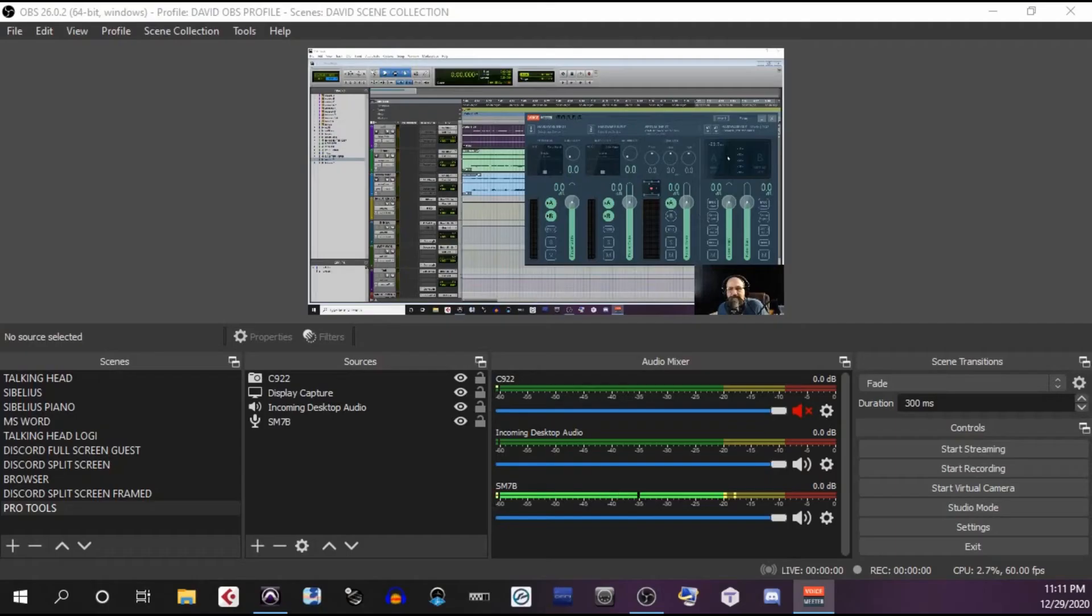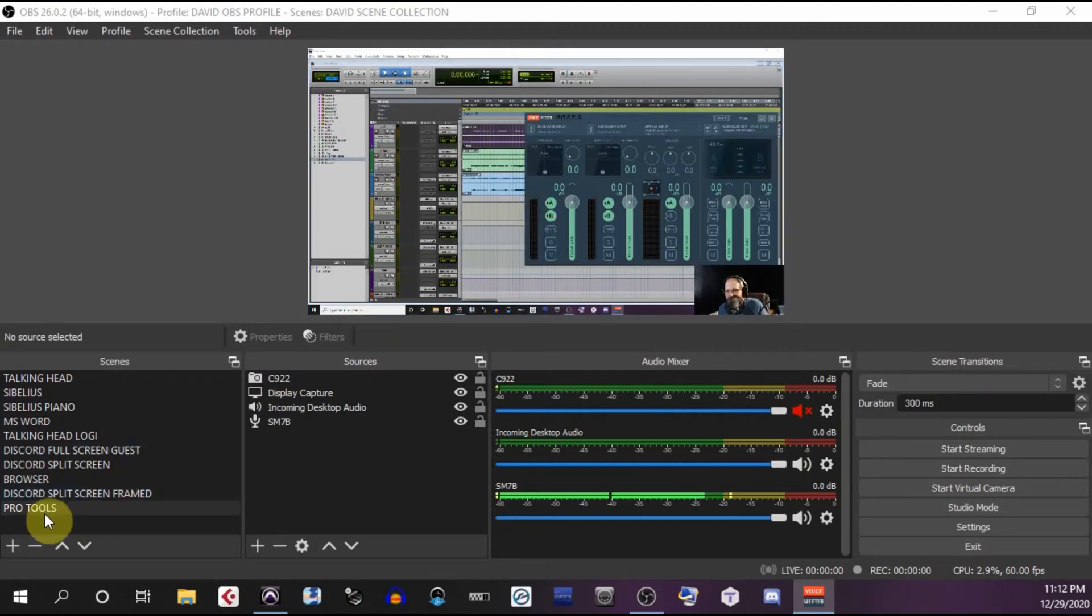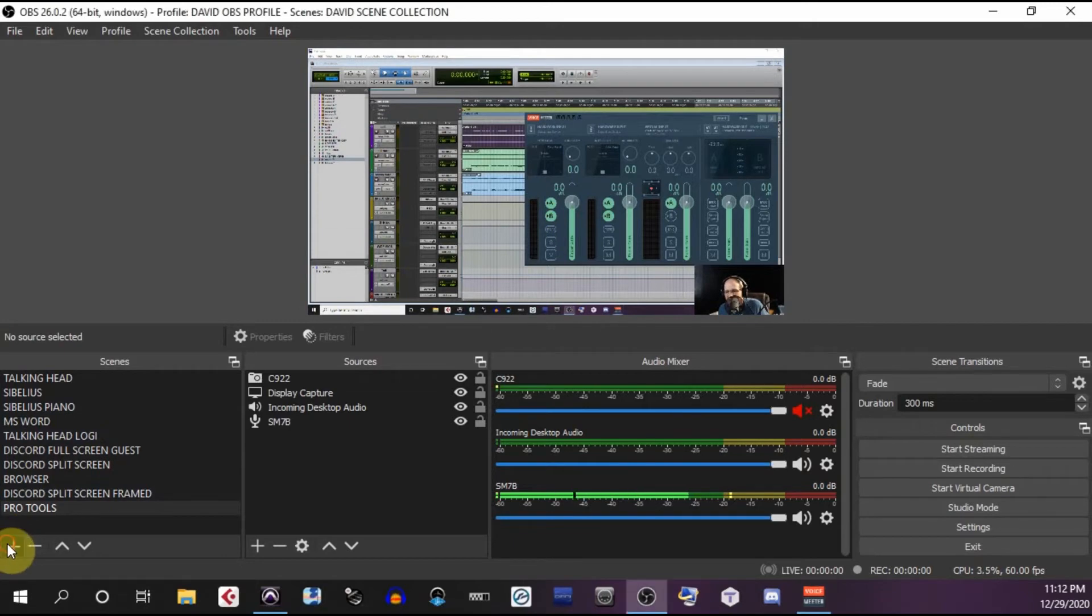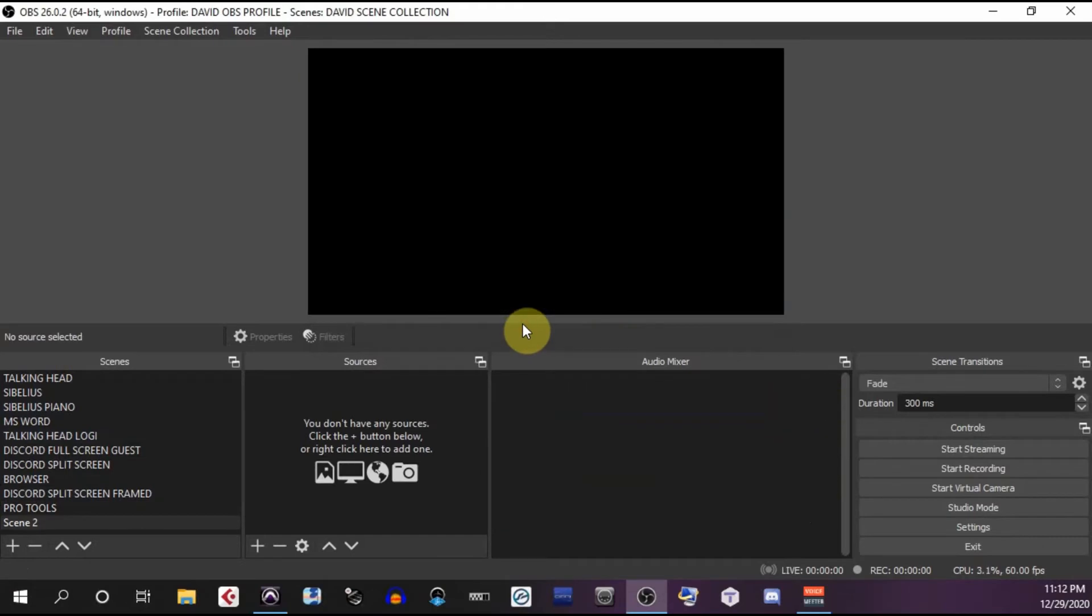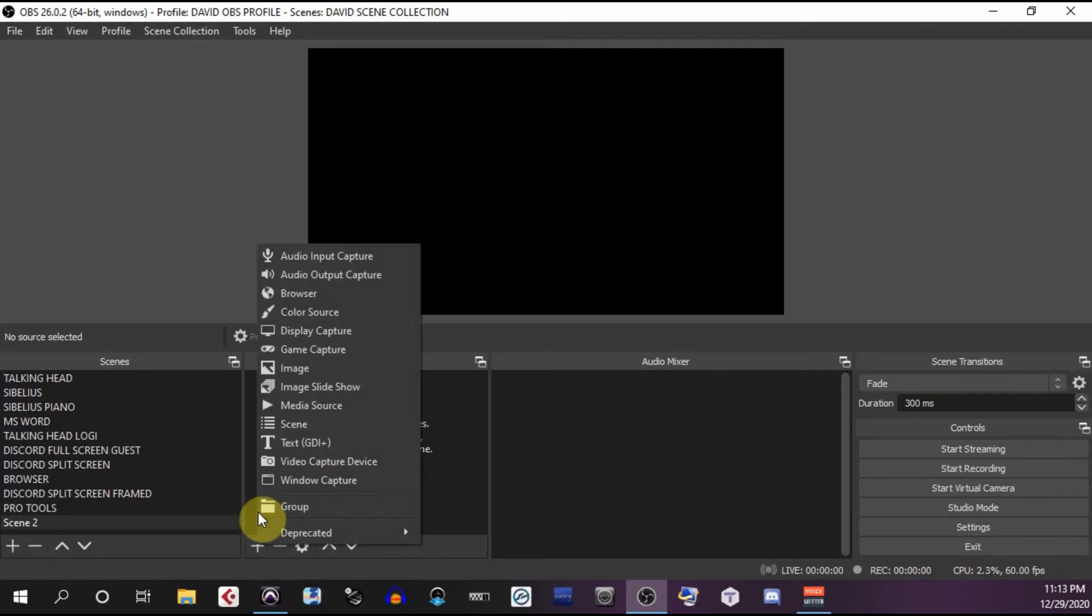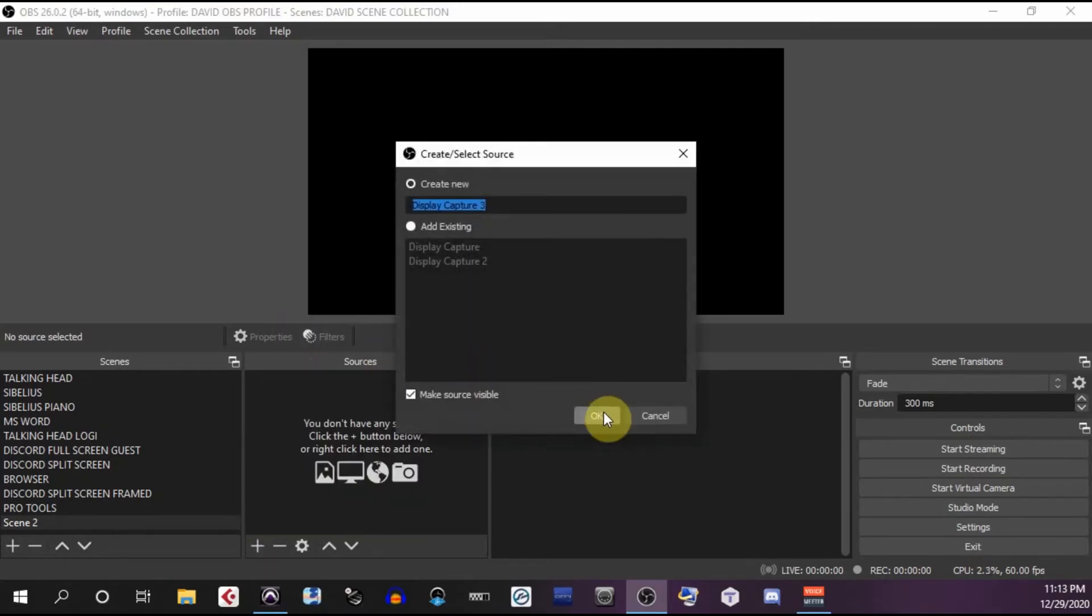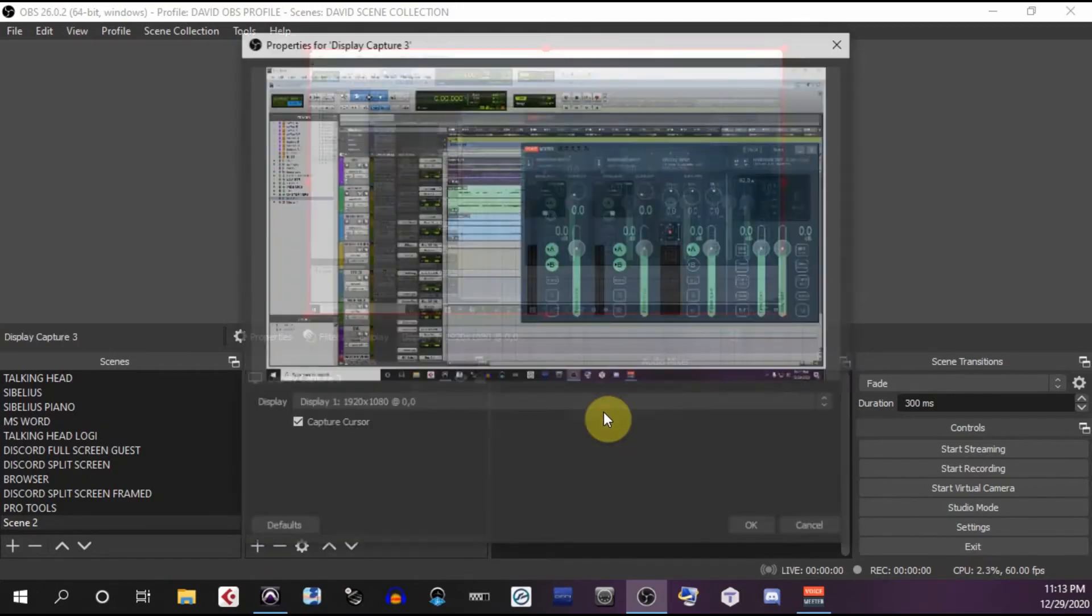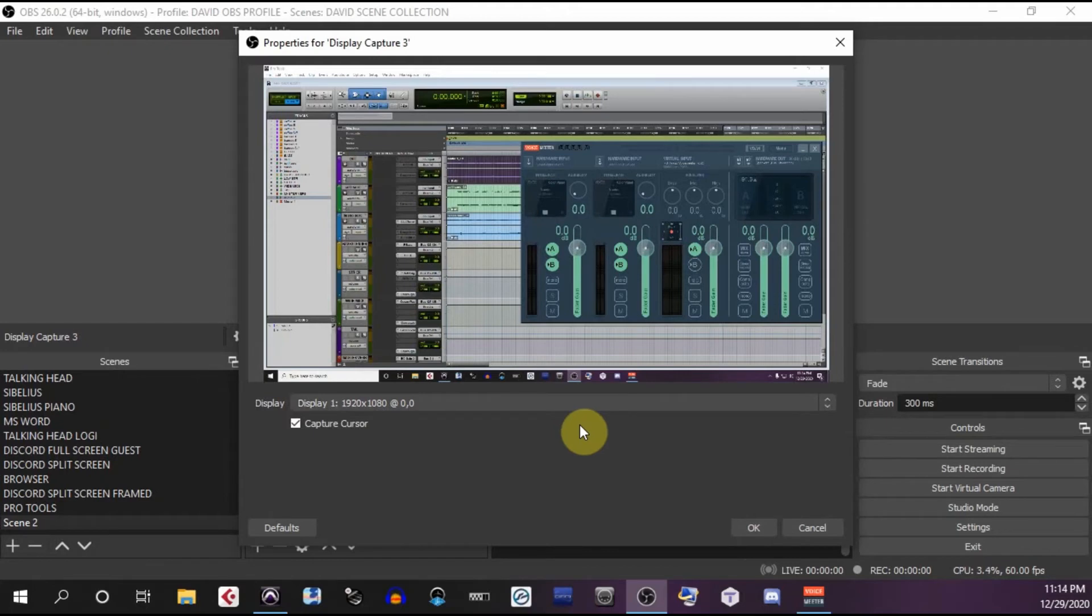Now we need to route the signal out from the master bus of Voice Meter into OBS. But first we need to capture the Pro Tools screen. We do this by going down to Scenes and press the plus sign. Create a new scene. Now there's nothing in it. In order to make Pro Tools visible, you have to choose a source. So you press plus in the Sources window. Now go to Display Capture. You can do Create New and press OK. A new window opens up and if you have more than one display, it should be listed here. Now we've got the Pro Tools window visible along with Voice Meter.